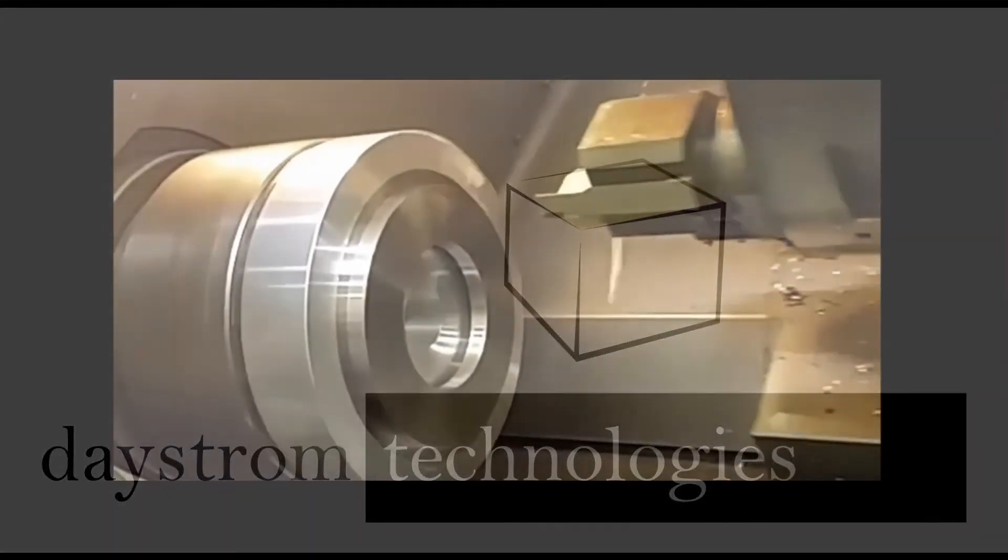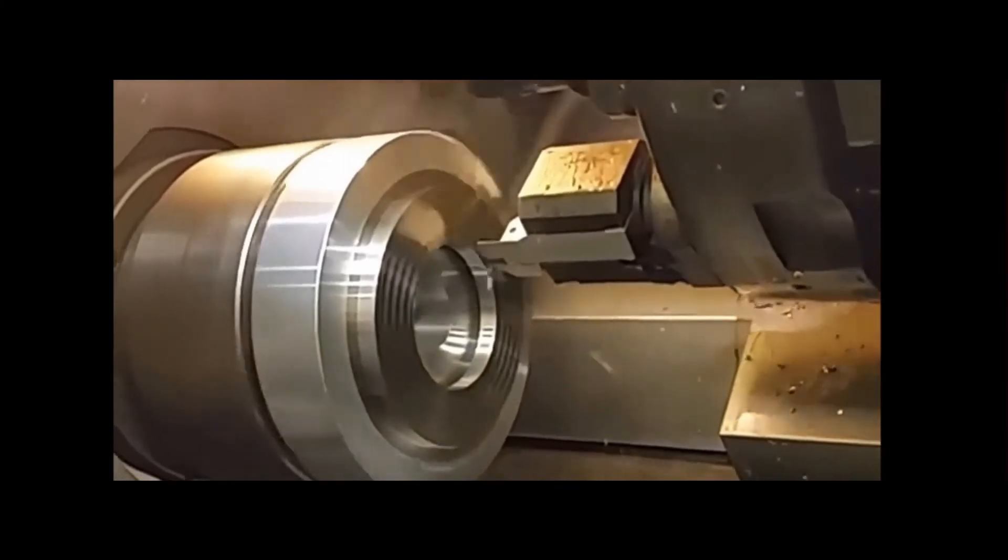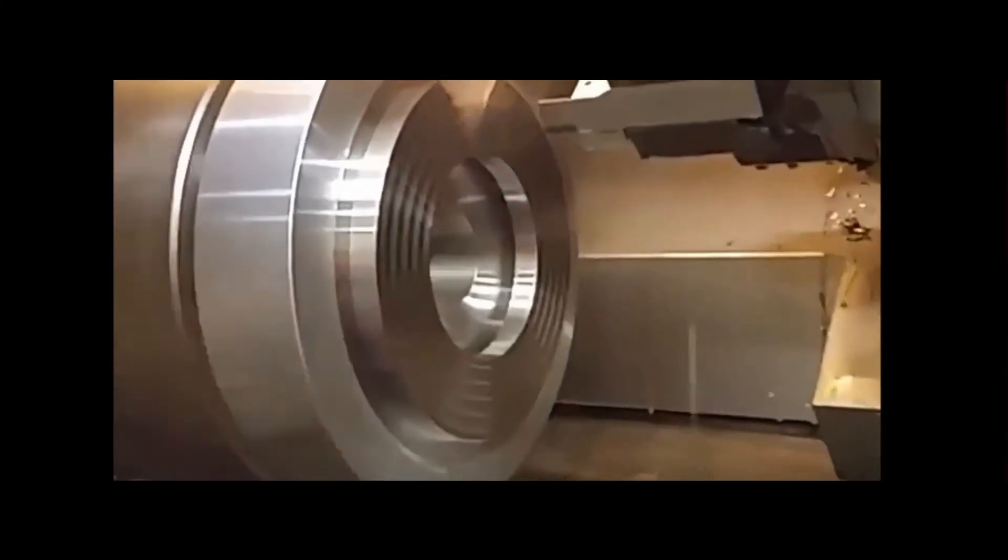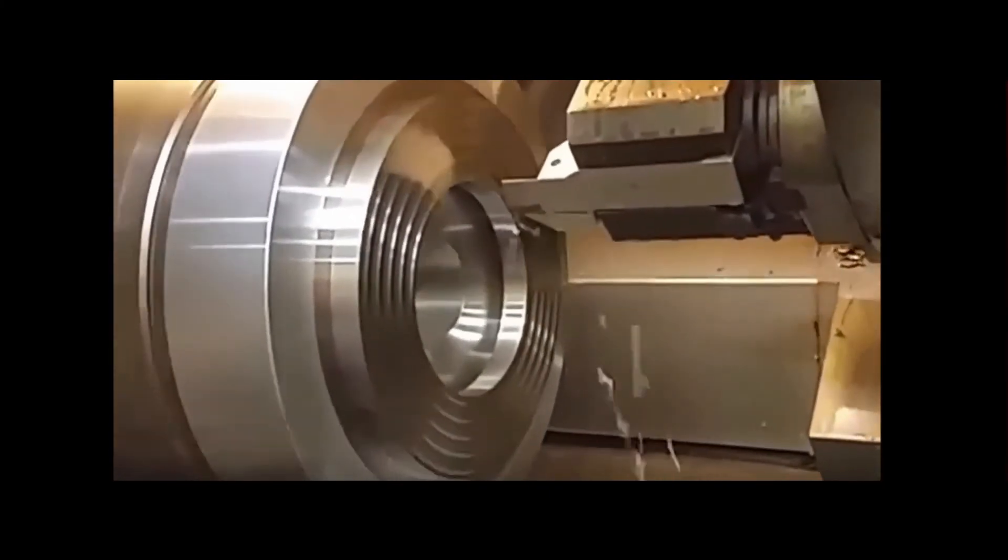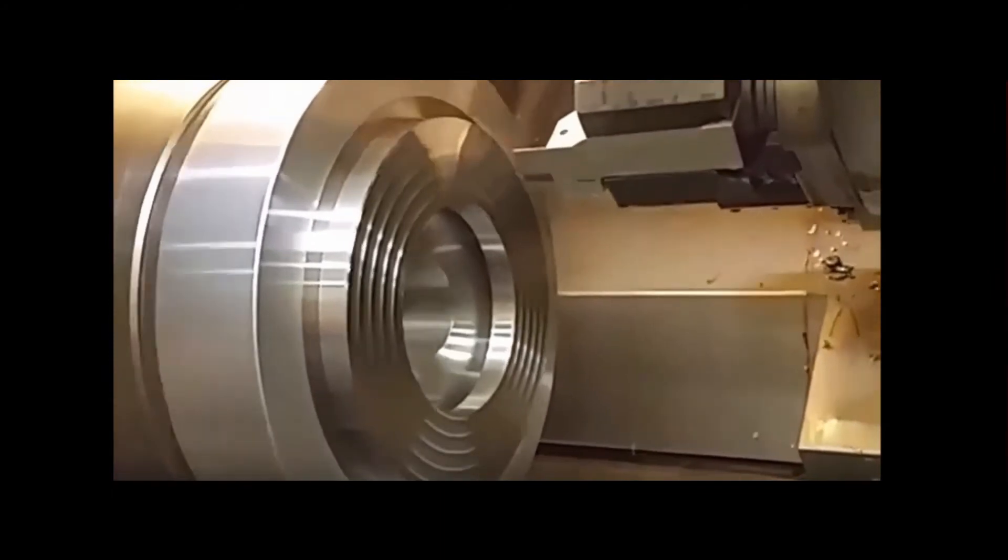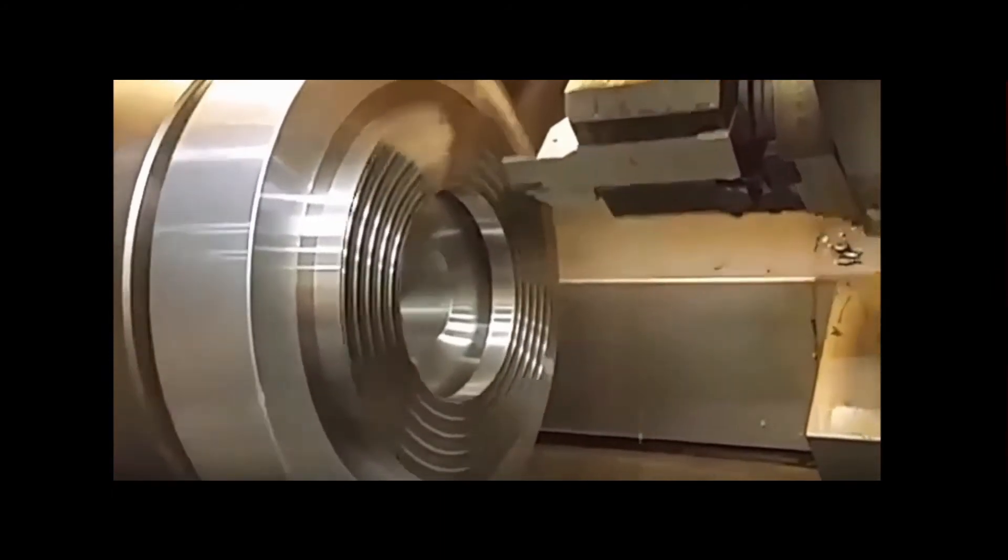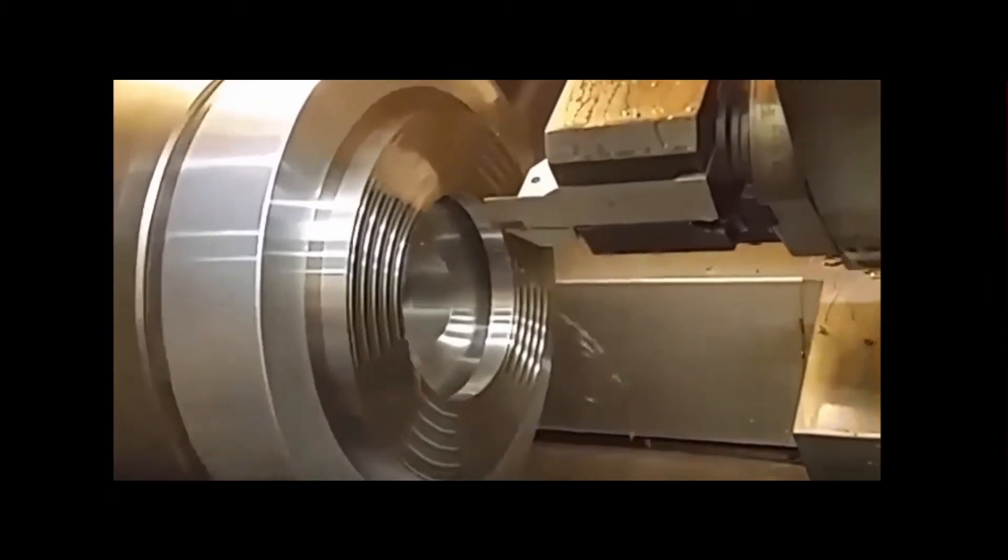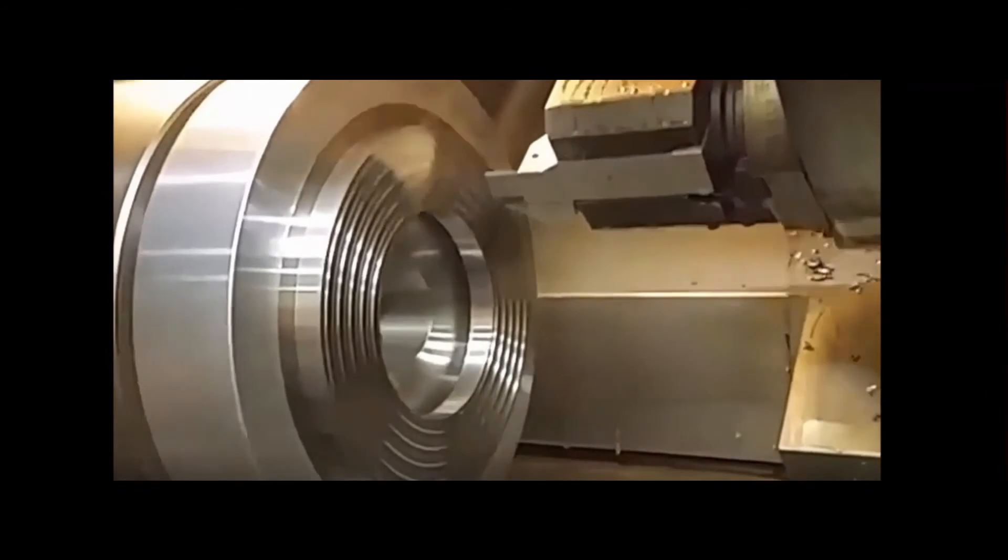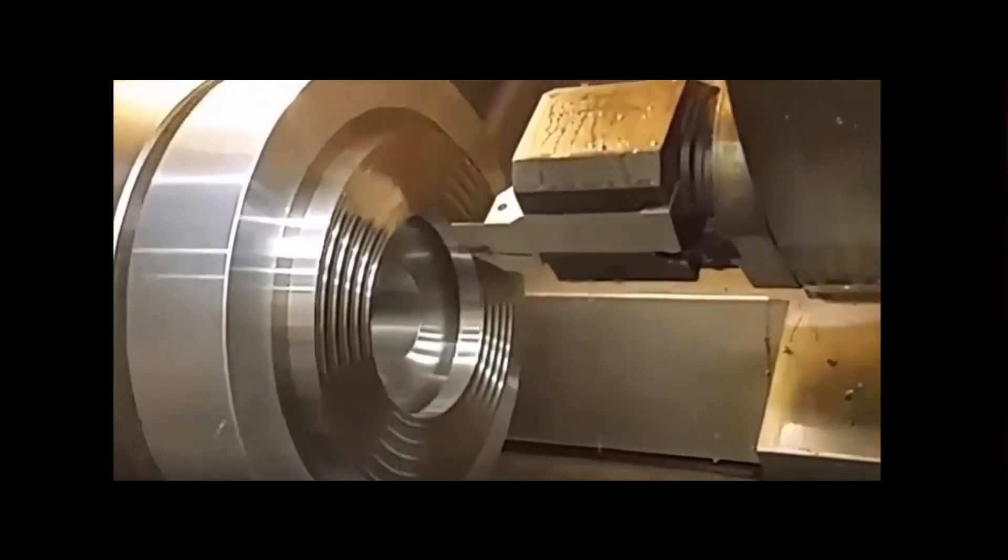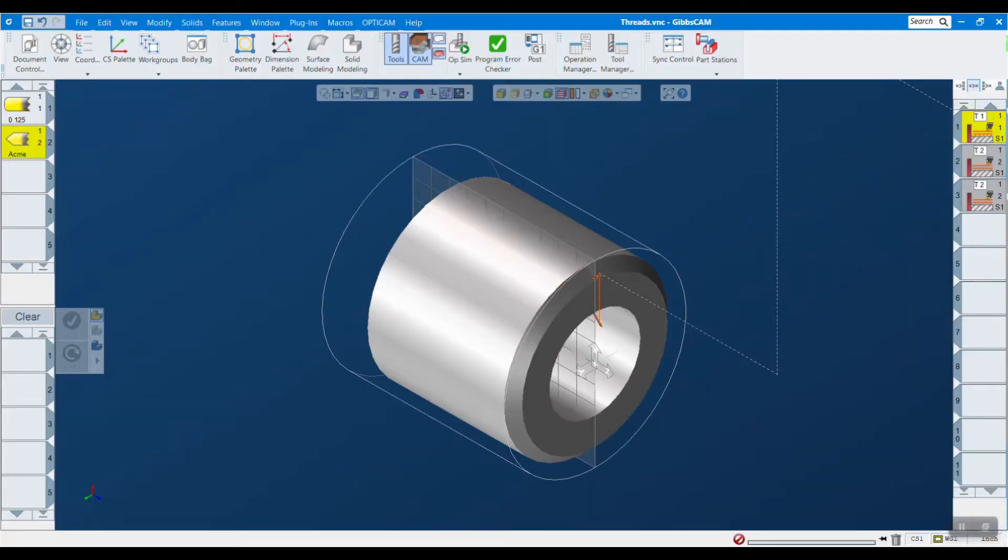Welcome to the threading portion of the what's new in GibbsCAM 2023 video series. In this release, we added three new major threading capabilities. One of which is what you're seeing on screen right now. In 2023, we now have the ability to program face threads.